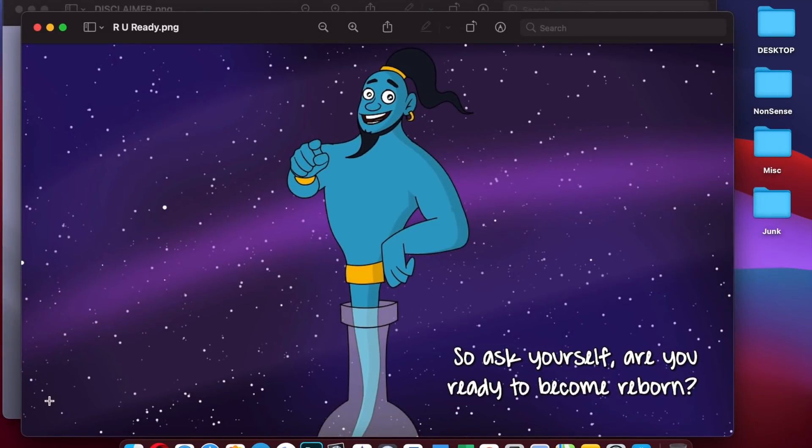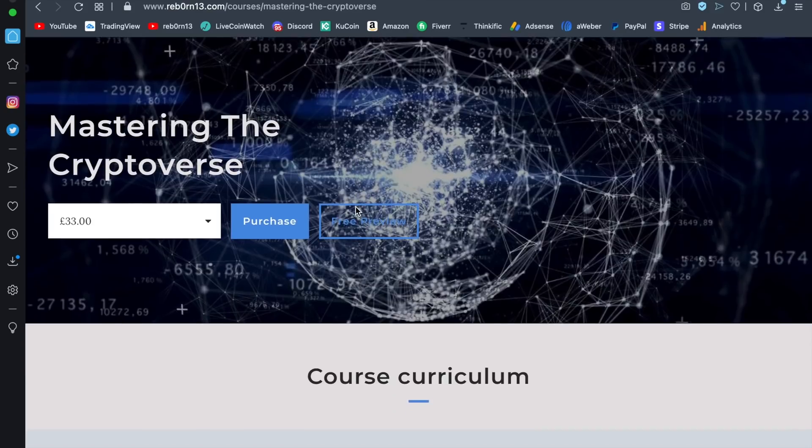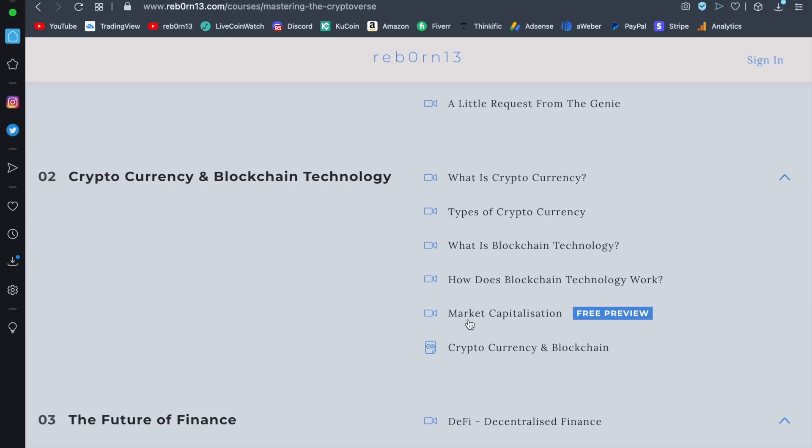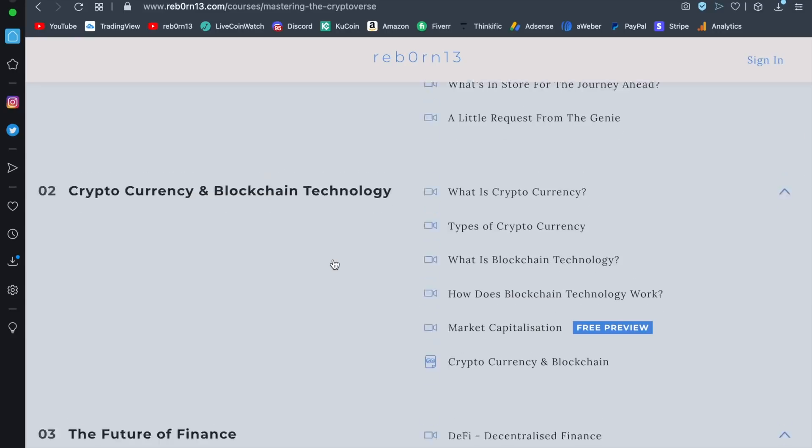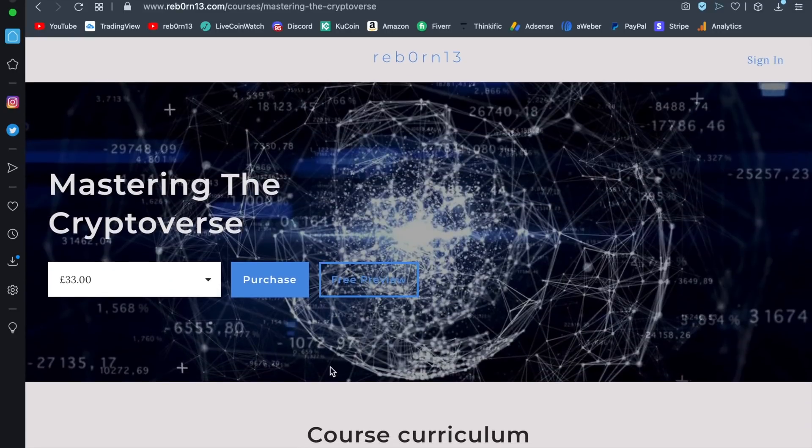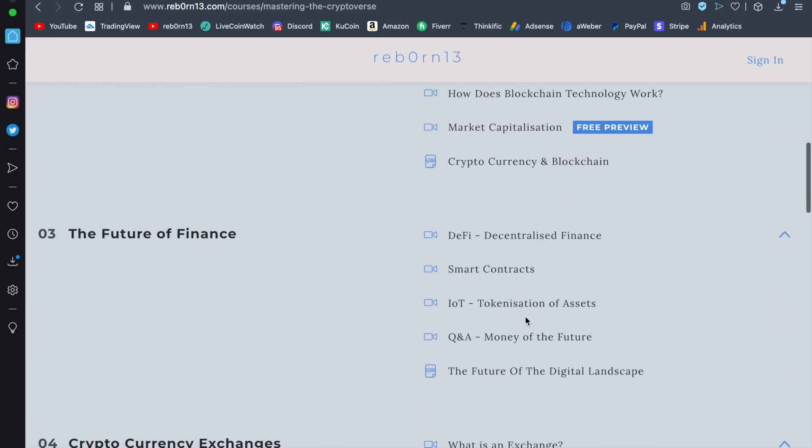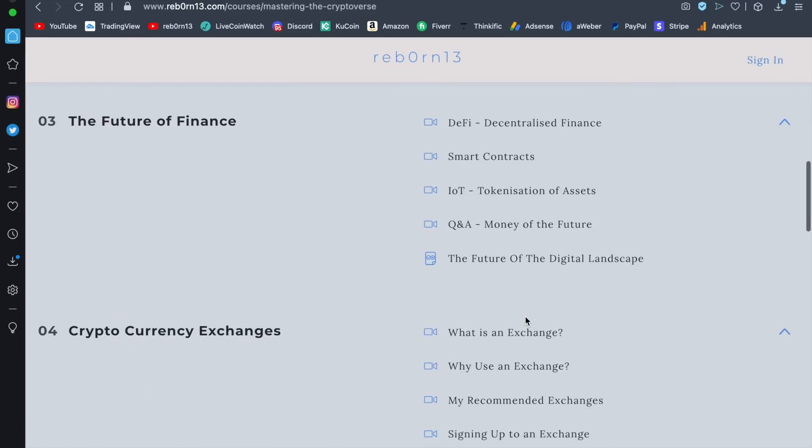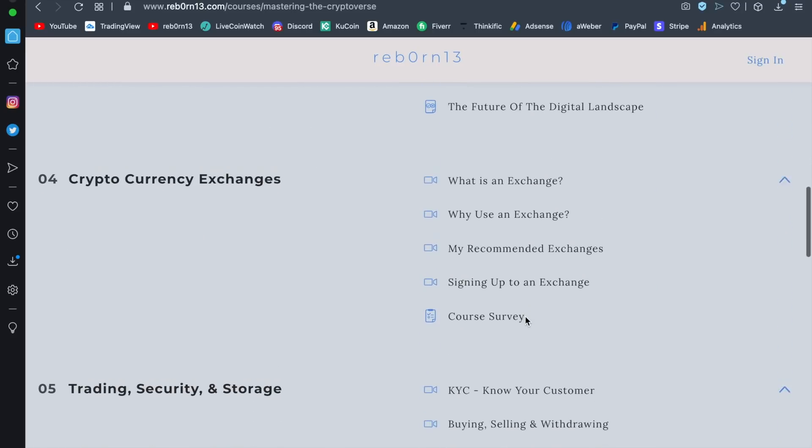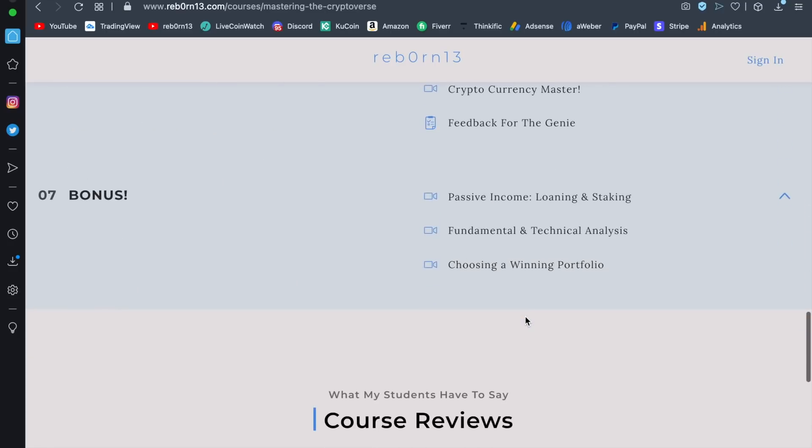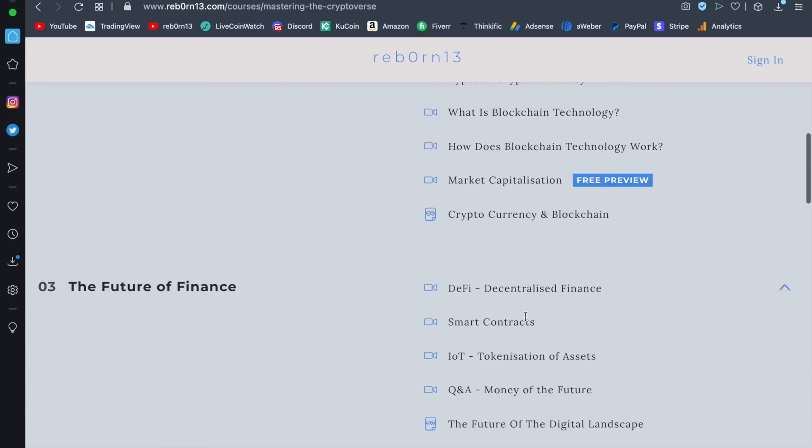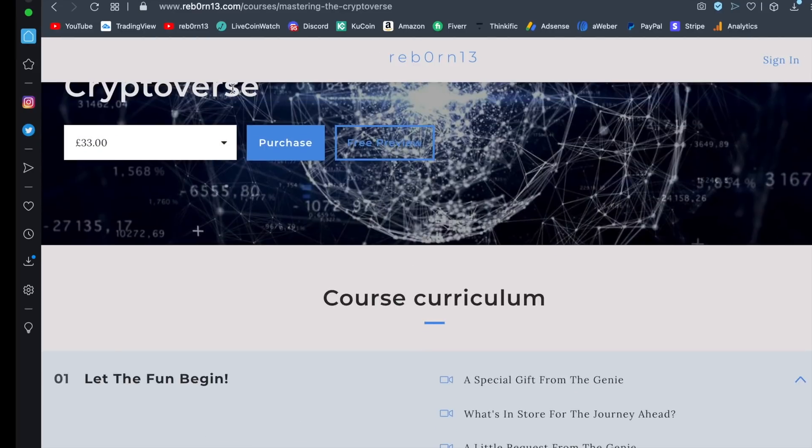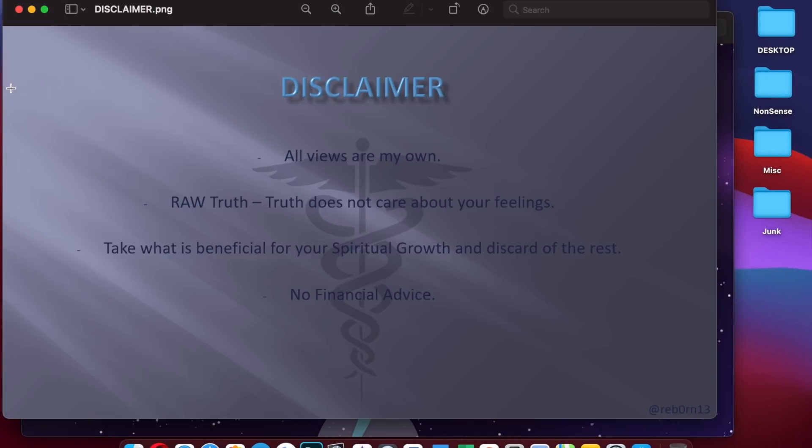What I want to do first is bring you over to my website. I've made the market capitalization lesson on my mastery of the crypto verse course free so you can sign up and preview this lesson. I know many of you think that market cap has a way of limiting the potential price for a coin and I want to debunk that myth. Market cap is just a representative figure and nothing more.